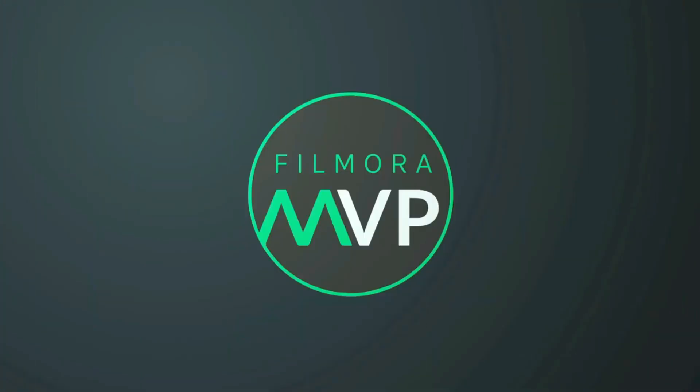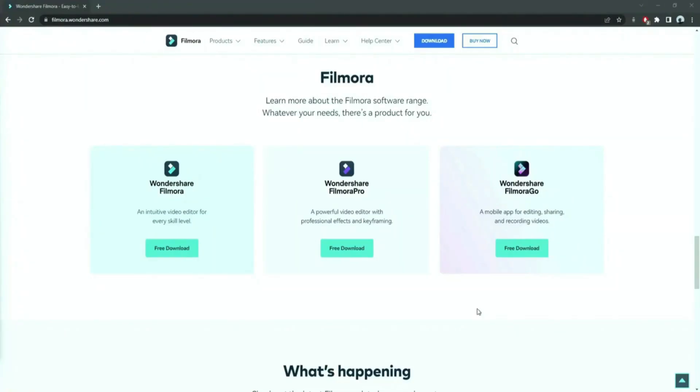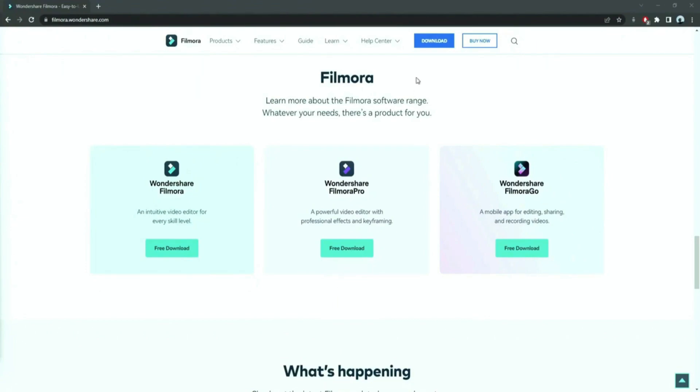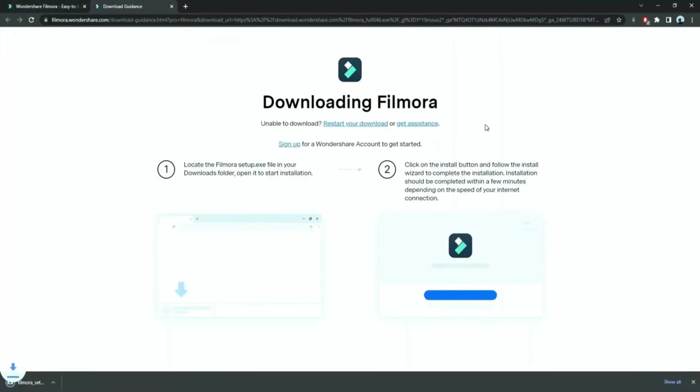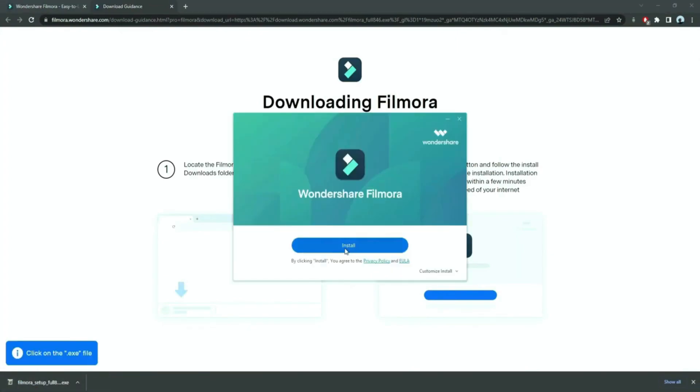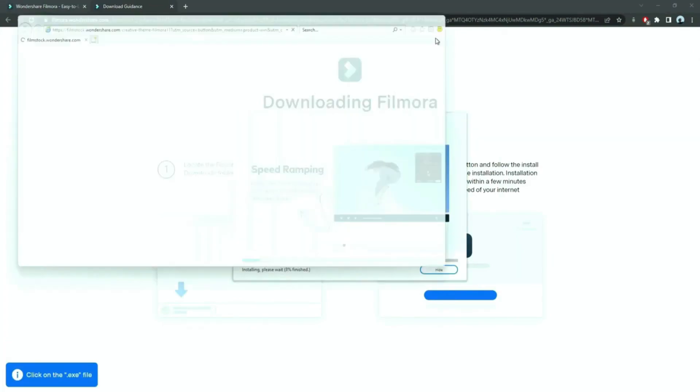Before we start editing, click the download link in the description box, click on the free download option. Now a Filmora installer is downloaded automatically. Just double click on it, agree with the terms, and here you go - Filmora started to download and install.